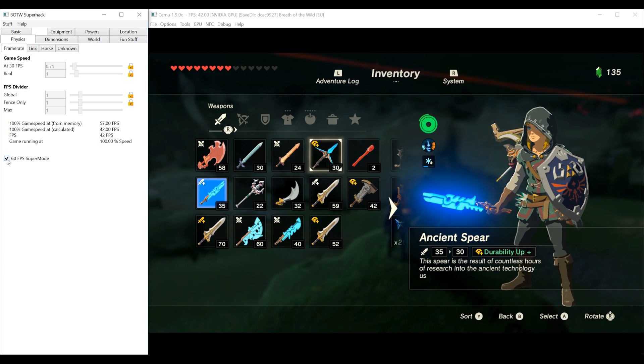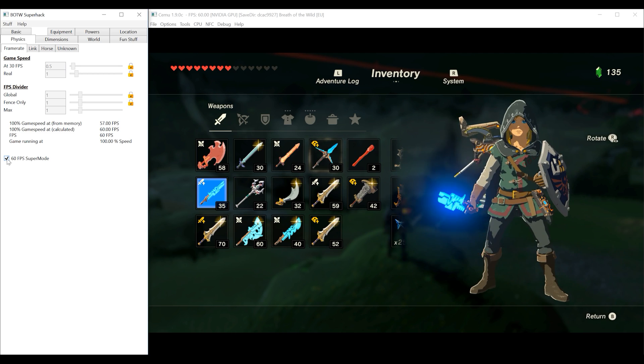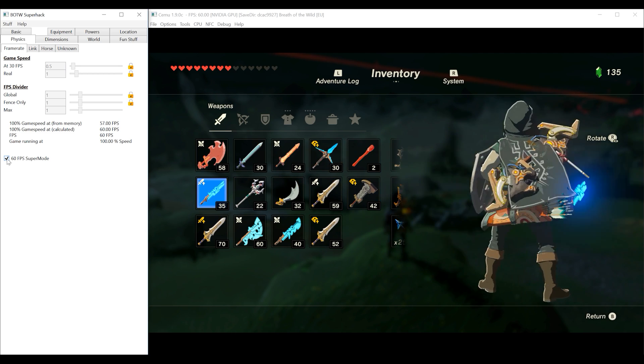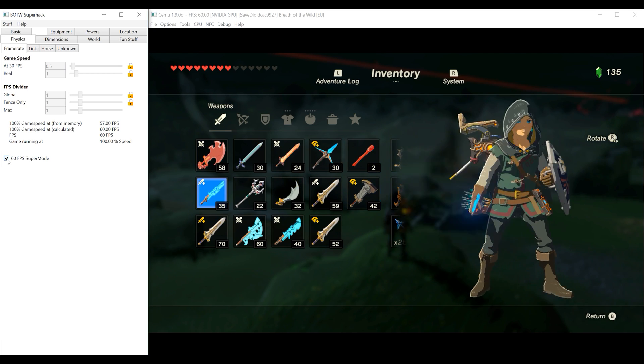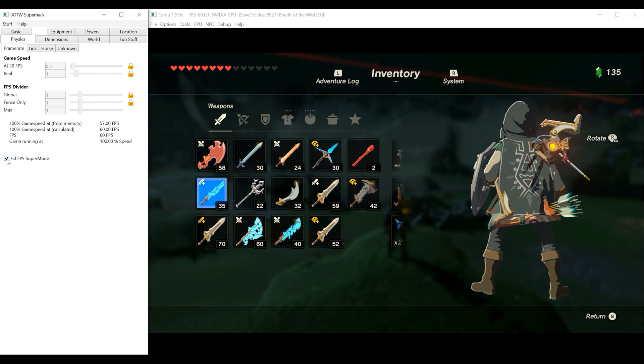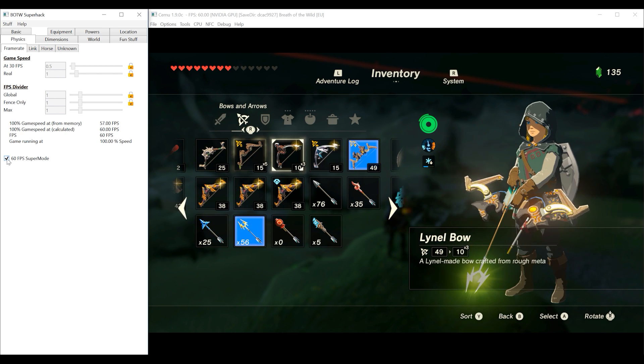The same thing can be said for moving around within the inventory screen. As you can see above, the fps is at 60, however Link's animations in the inventory screen are locked to normal speed.